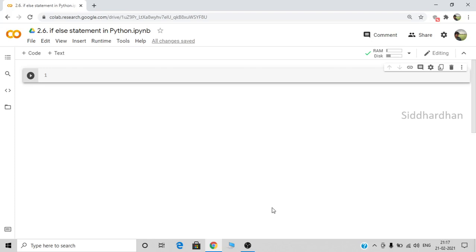Hello everyone, this is Siddharthan. This is the sixth video in the Python basics module in our machine learning course. In this video we are going to see what is meant by the if-else statement and how we can use it in Python. The use of the if-else statement is that in some cases we need to run only a specific part of the code and we want to neglect another specific part.